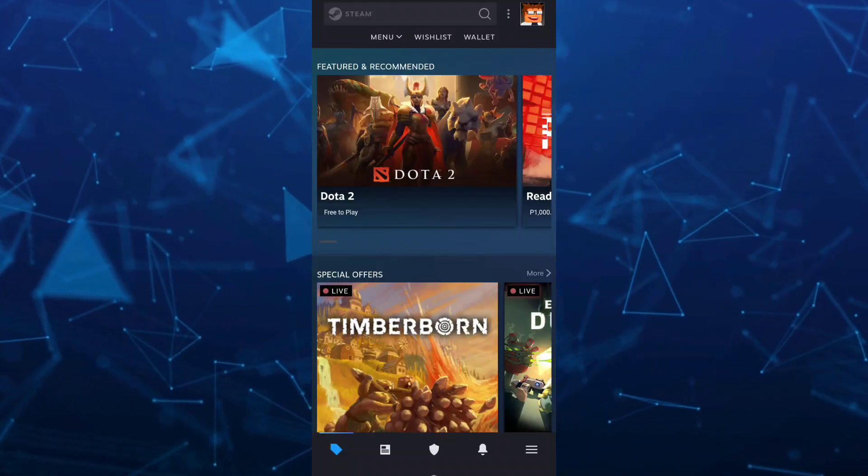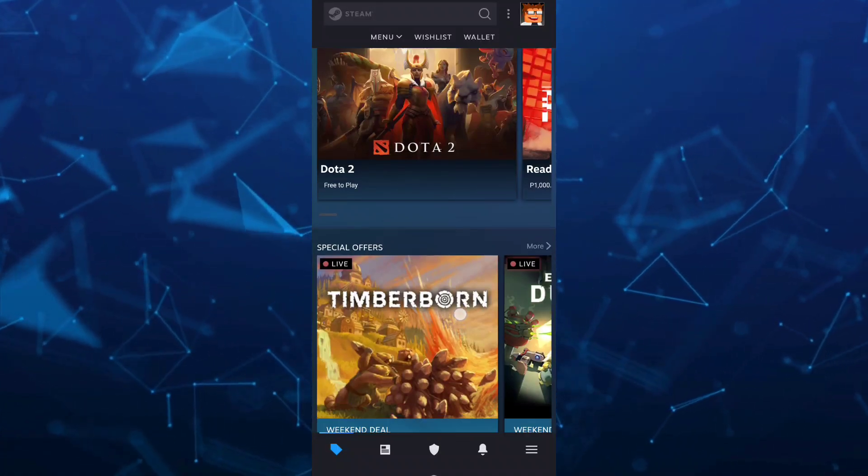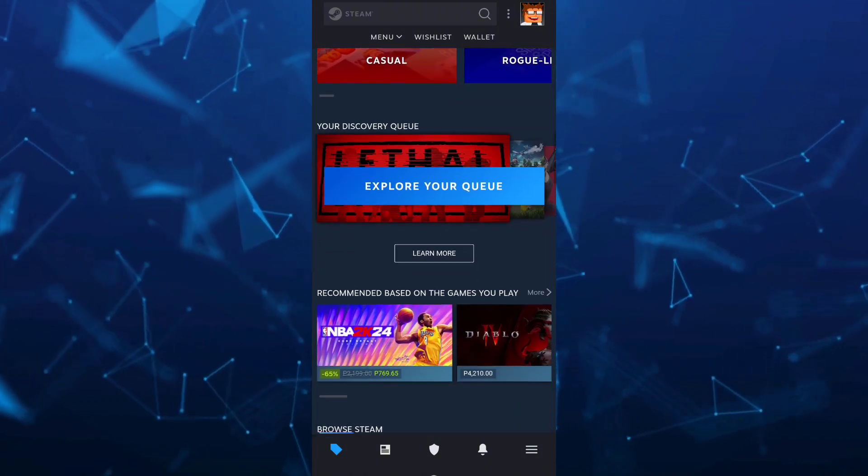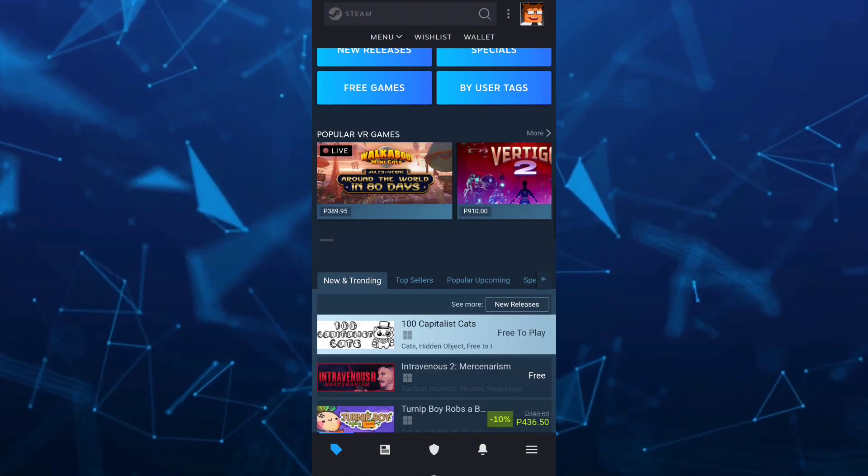Hey guys, welcome back to Fast Fix. In this video, we're going to show you how you can play Steam games on phone without your PC.